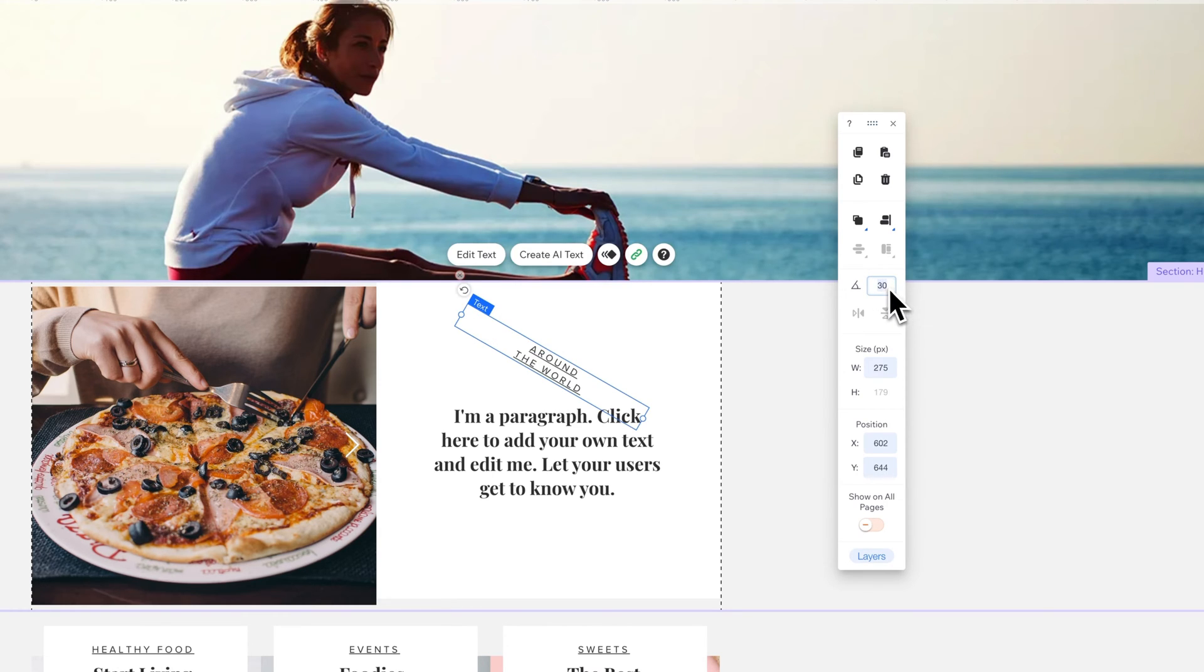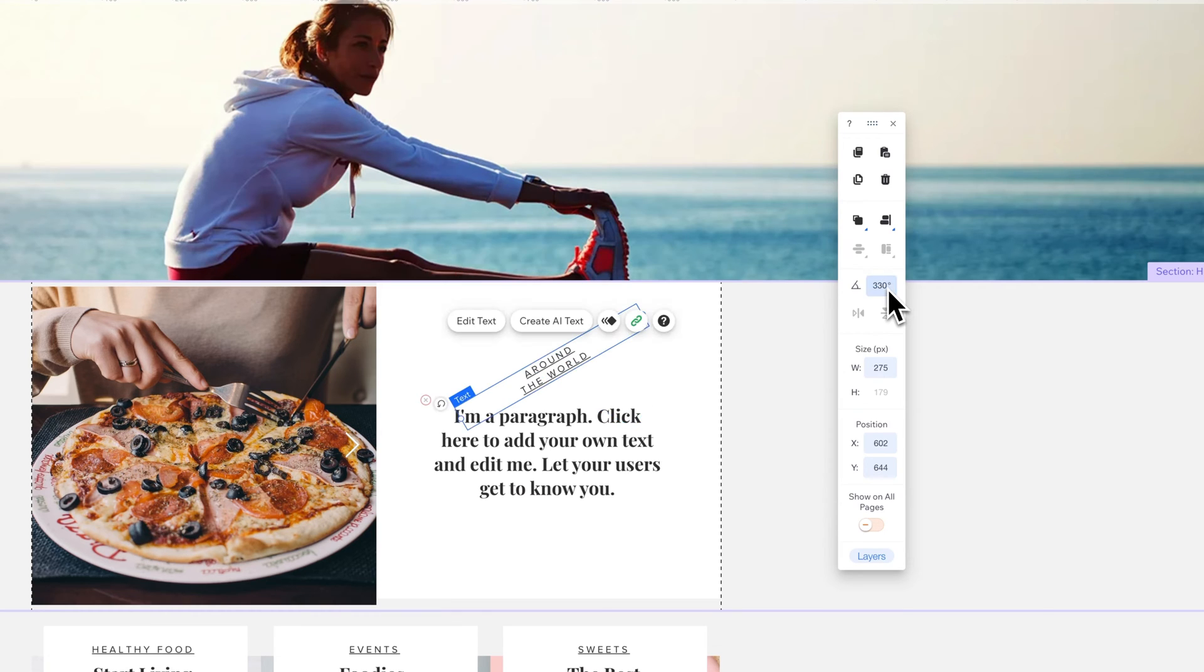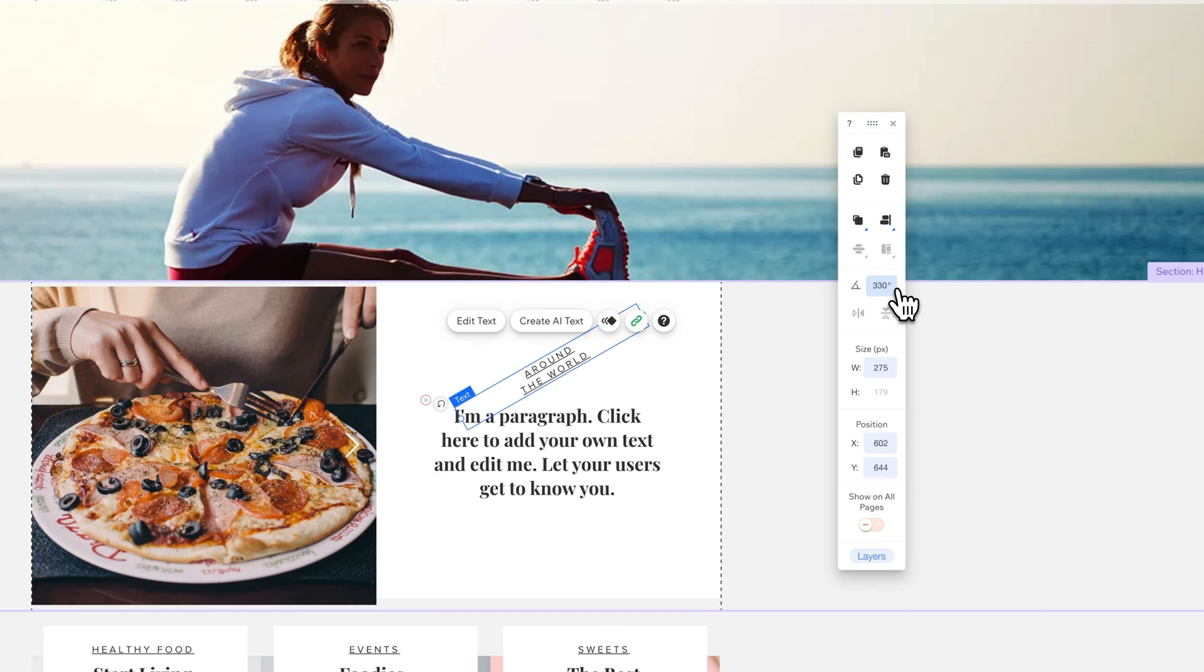I could also do the opposite of that. So I could click on this and put minus 30 degrees. It'll autocorrect to 330 degrees, which is the opposite rotation. It rotates 360, so technically this would be 330 in Wix world. But you can put in a negative number, and it will give you the correct rotation.